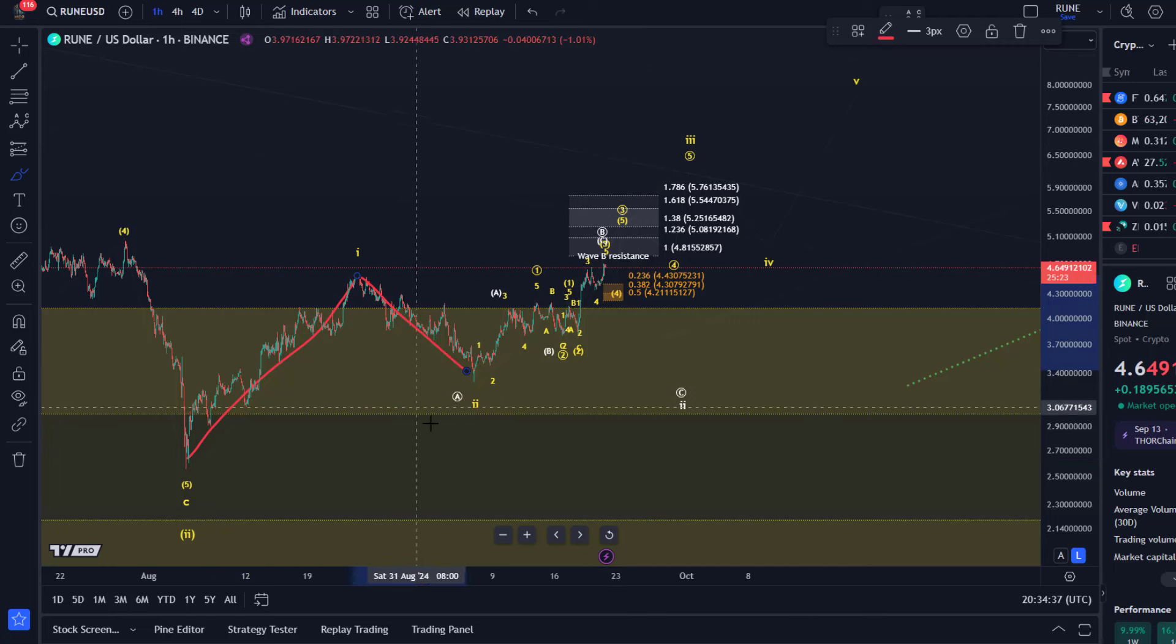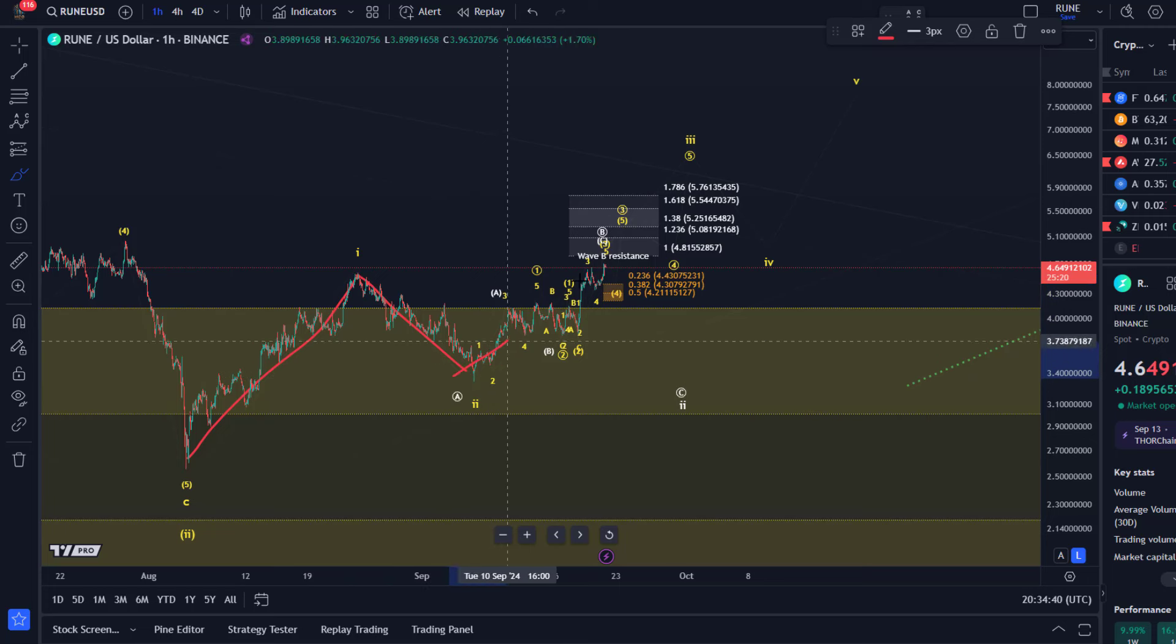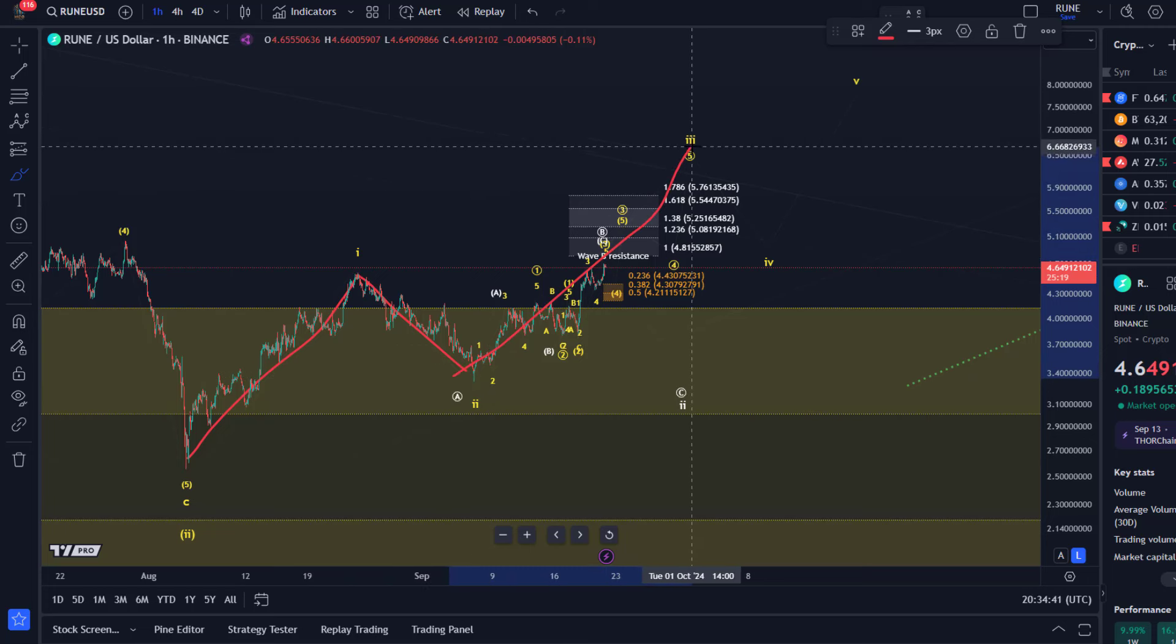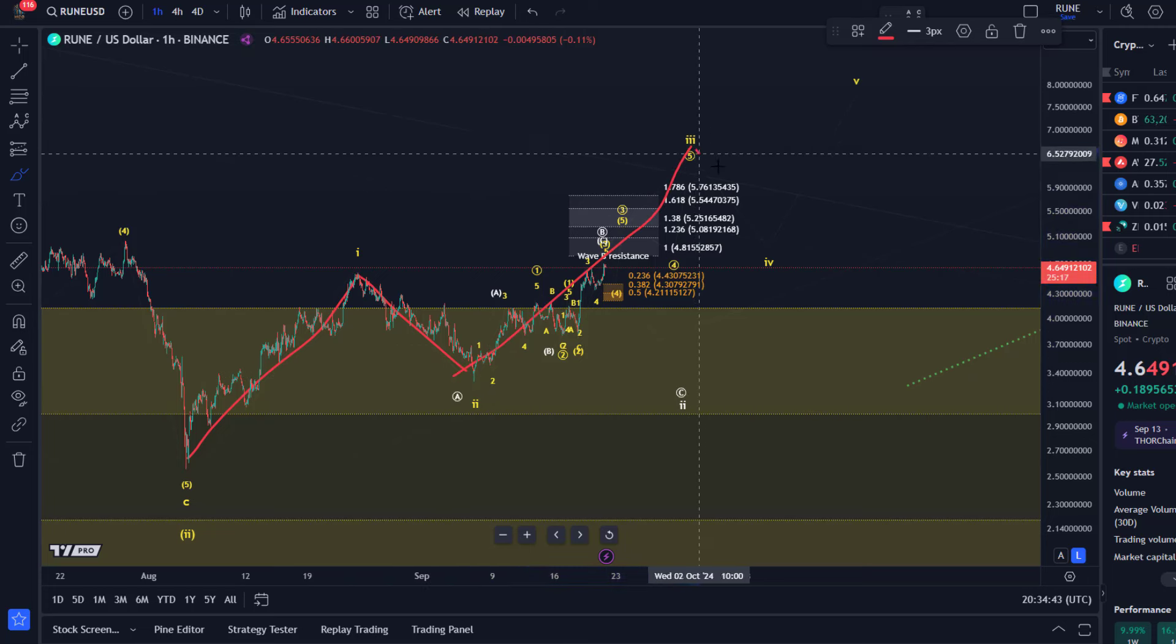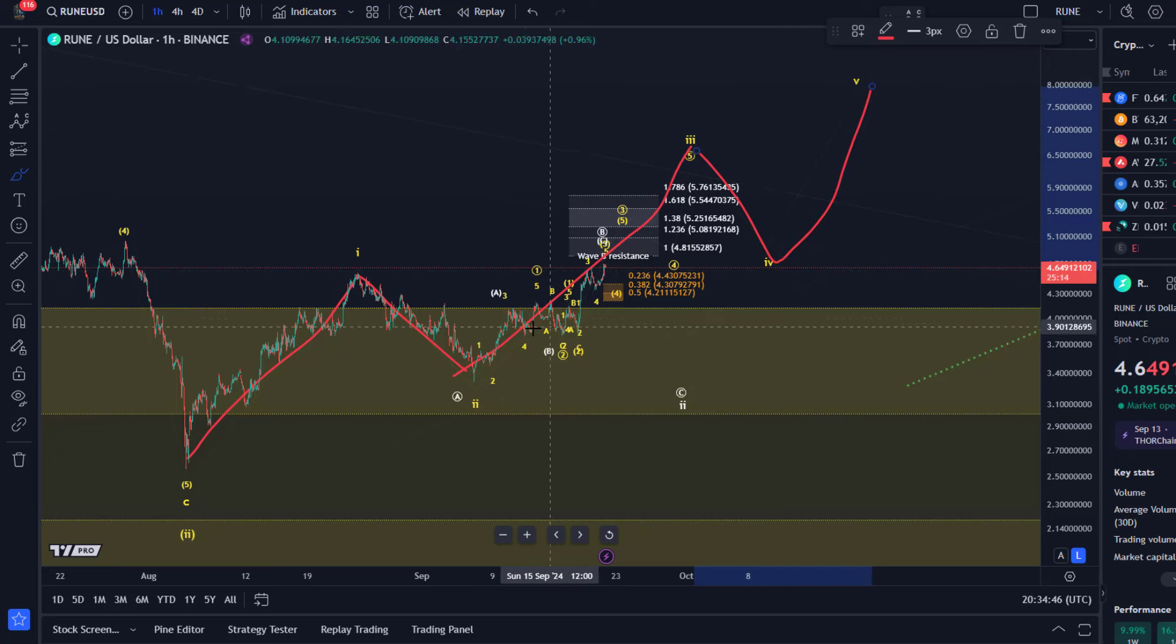The pullback unfolded as wave 2. We're now in the third wave which is again a 5 wave move, and then we should see a wave 4 and a wave 5 into the 7 or 8 dollar region.